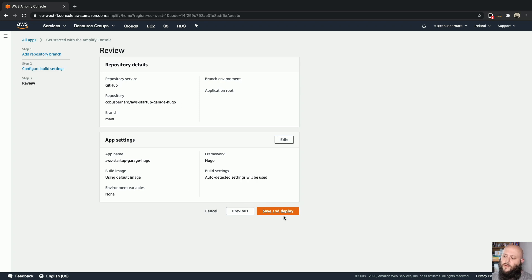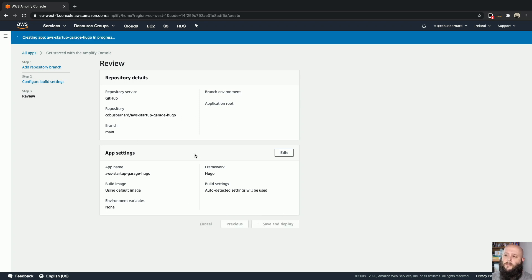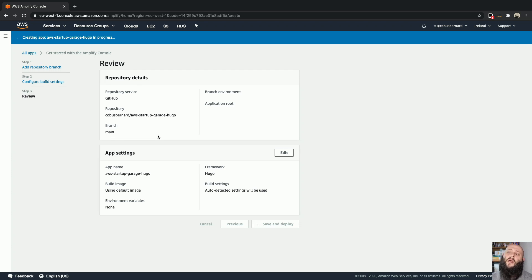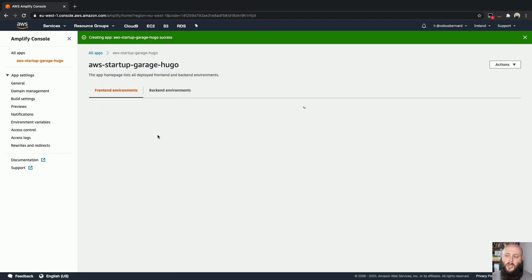Now we can just review all the details. And now we can hit the save button and deploy. And it'll go ahead and kick off or set up the build job, set up the webhook from GitHub side, and then also actually go and deploy the first version of what it sees in the repository at the moment.